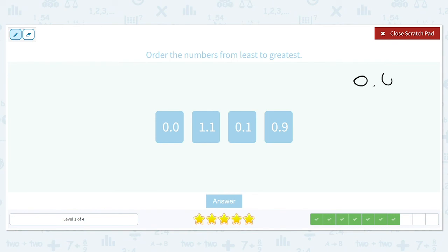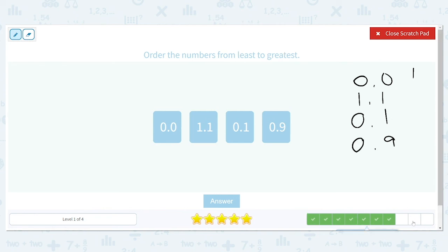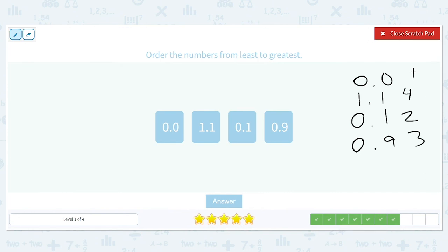Order: 0.0, 1.1, 0.1, and 0.9. Zero point zero is going to be our first one because it is our smallest on both the left and right side of the decimal place. Now we're going to compare 0.1 and 0.9, because they both have zeros in the ones place. One in the tenths place is smaller than nine, so 0.1 comes next, then 0.9. Then 1.1 comes last as the largest number.